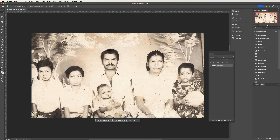So let's dive right into the process. As you can see, we are starting with an old black and white photograph.